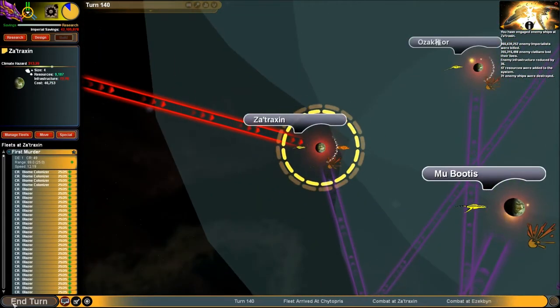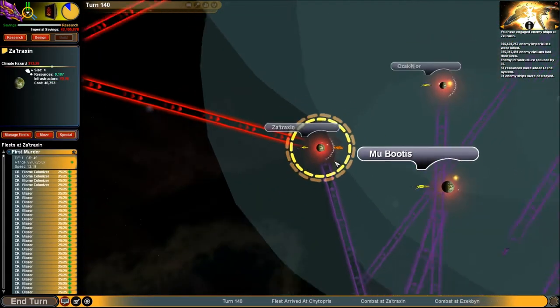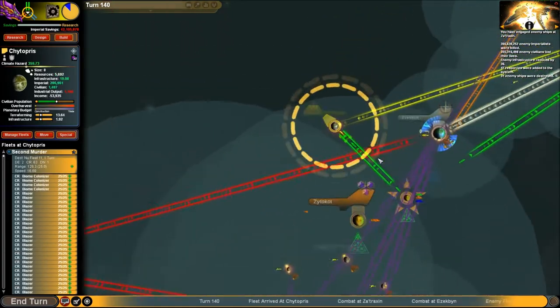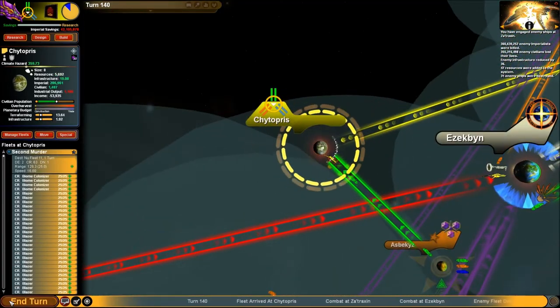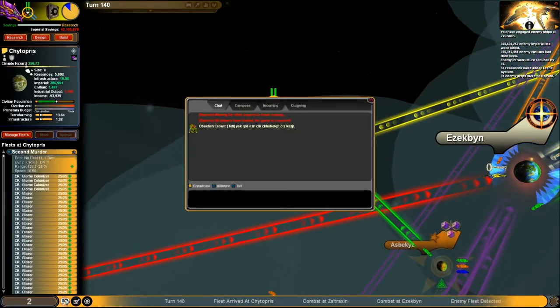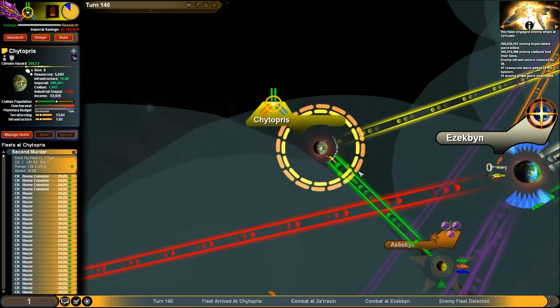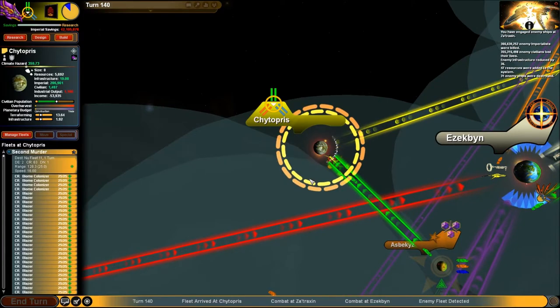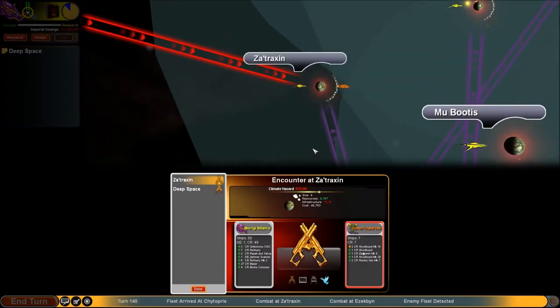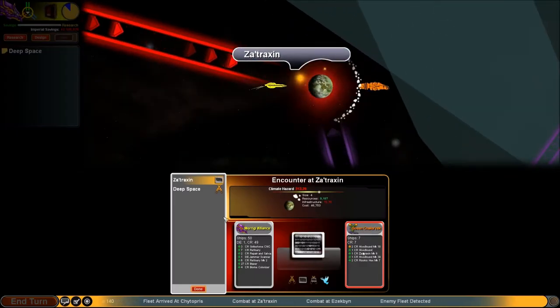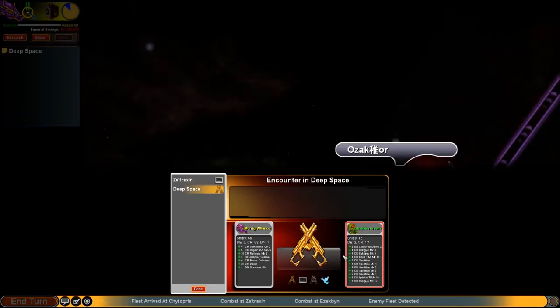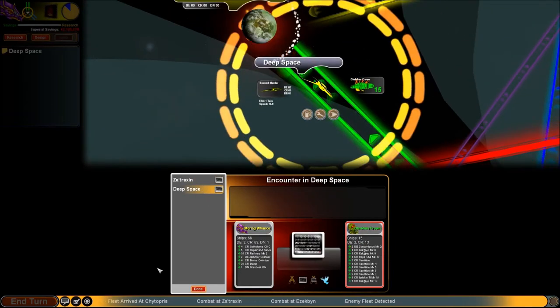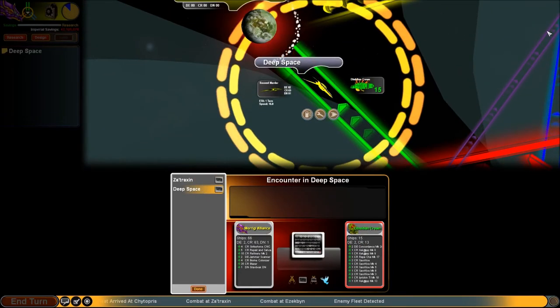Next turn, not gonna be anything big. Just some auto-resolve victories. Don't care what you have to say, bugs. You will die. That one's not worth noting. Honest to god, that one isn't either. Just kill them, guys.